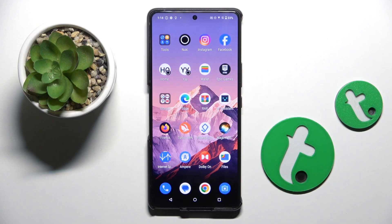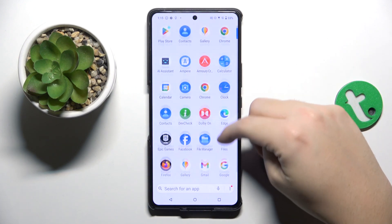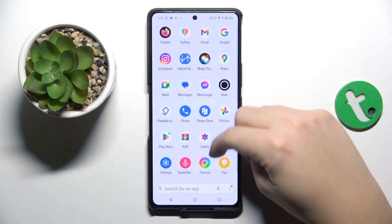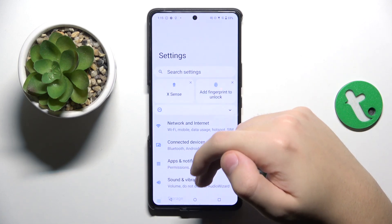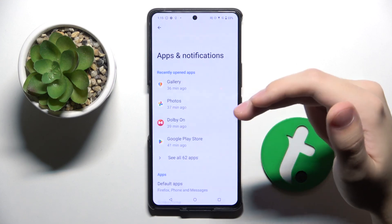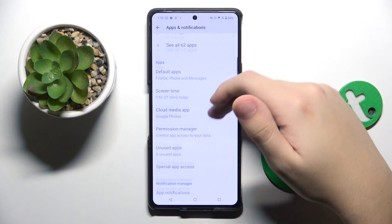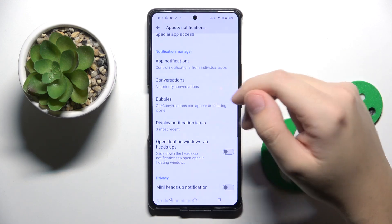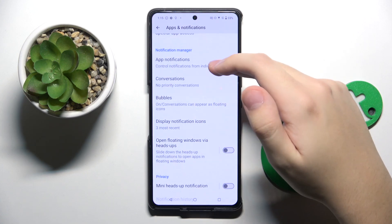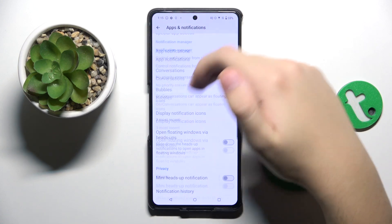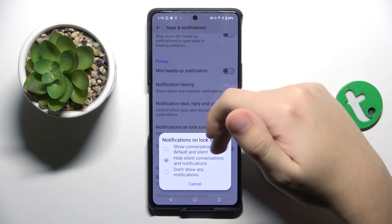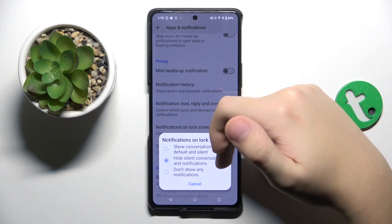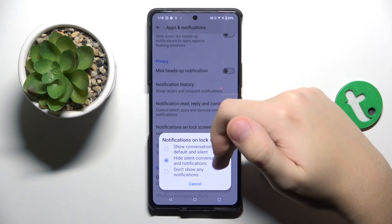To do this, firstly we have to open Settings. Now here we have to scroll down and find the Apps and Notifications option. Here we have to scroll down and right here in the Notification on Lock Screen option, we have to just click on Hide Silent Conversations and Notifications.